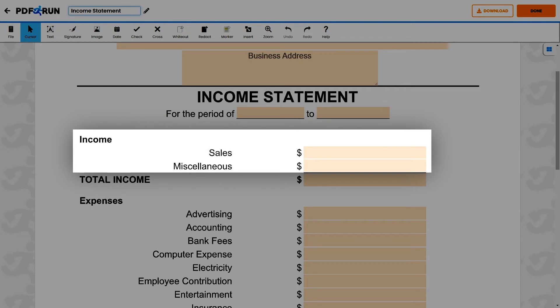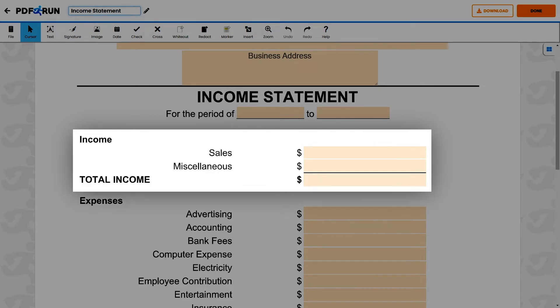Under Income, enter the following information for the given accounting period: the sales income and miscellaneous income of the company. Then, add both of these fields to get the total income.